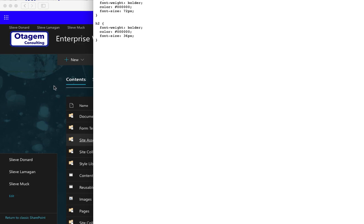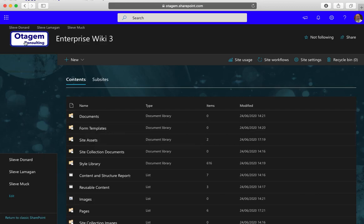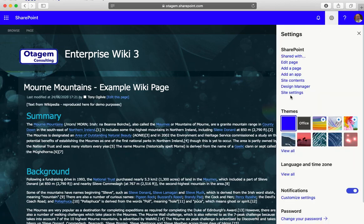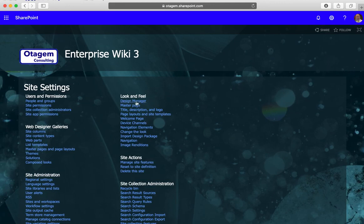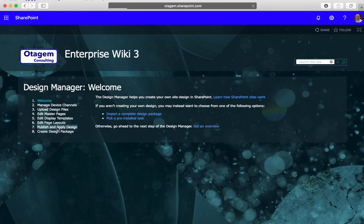So once your CSS is in the site assets library, how do you get SharePoint to actually use it? The answer is you go back to the site settings, and you go to the design manager. On this page there's various options, but what you're interested in is option number seven called publish and apply design. Select that.